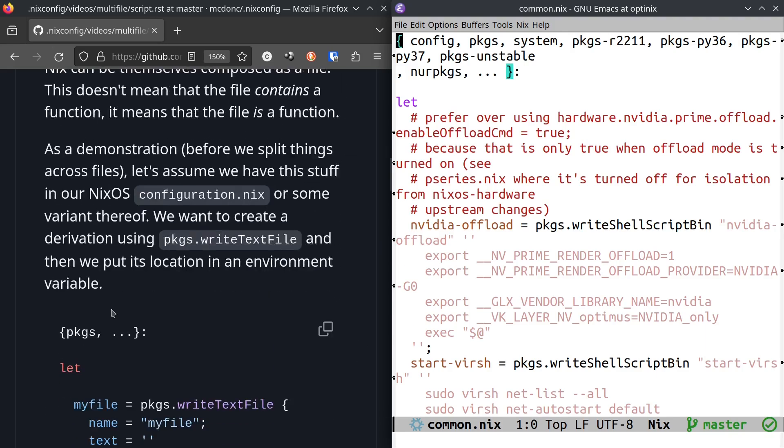As a demonstration, before we split things across files, let's assume that we have this stuff in our NixOS configuration.nix or some subfile thereof if you've gone on to glorious things with your Nix configuration.